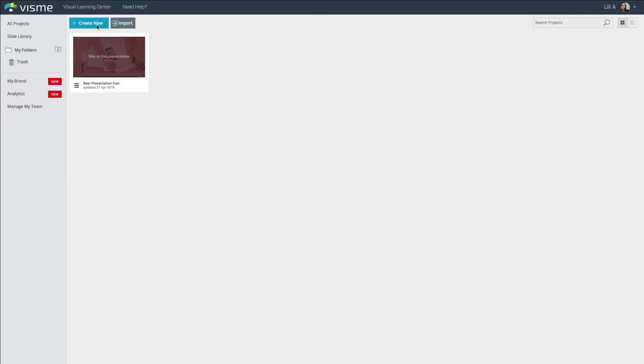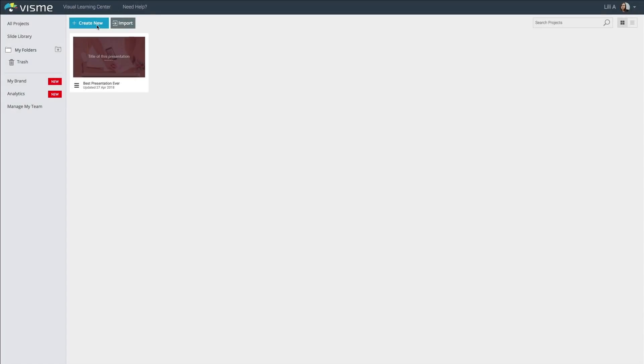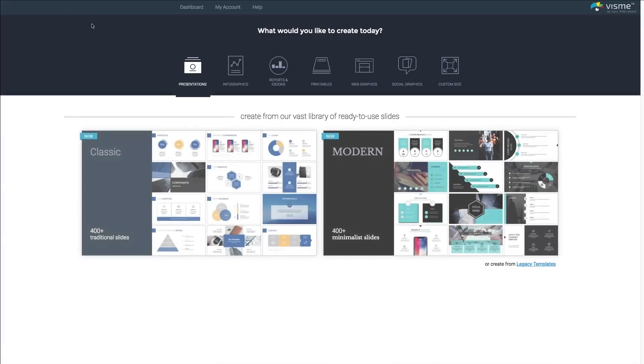Hi, my name is Lily and I'm going to show you how to create a presentation in VisMe in just five minutes. Start by creating a new project with the big blue button on the upper left corner of your dashboard.